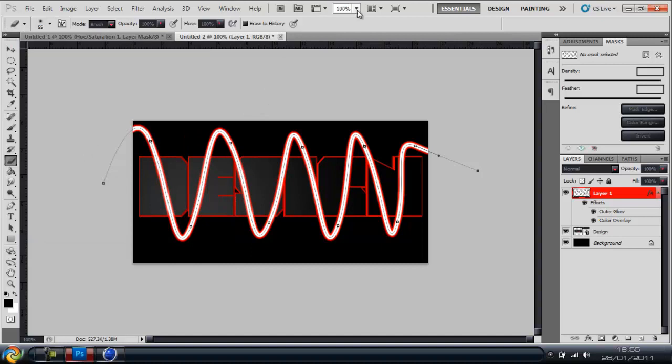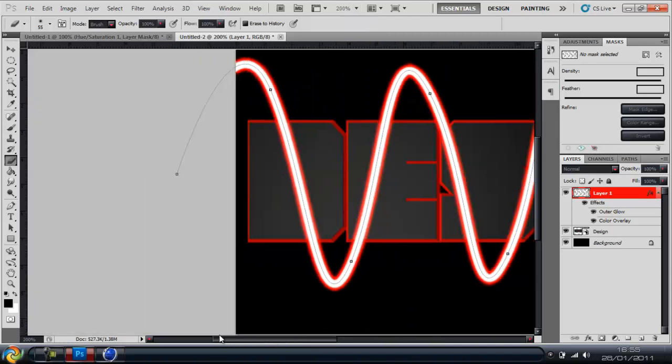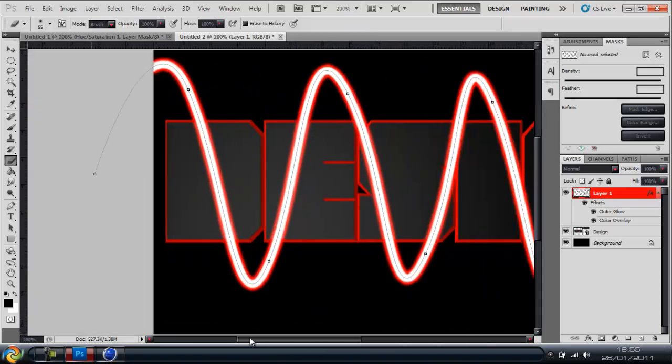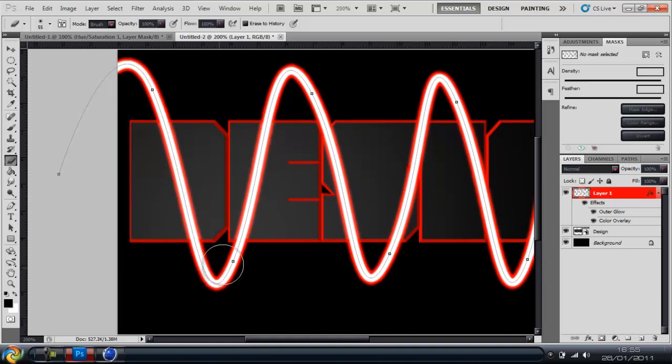So I'm going to have the first wire drop down but I'm going to have it go behind the E. So I'm just going to rub this out.